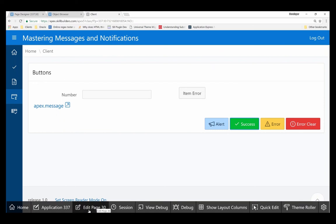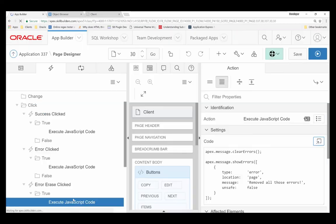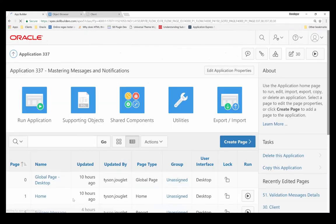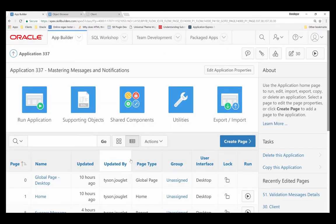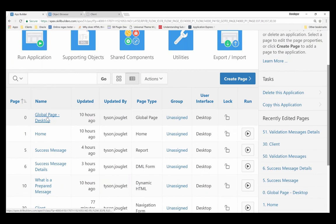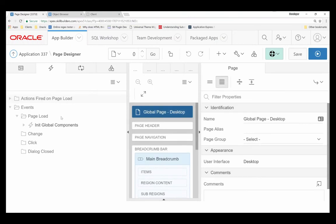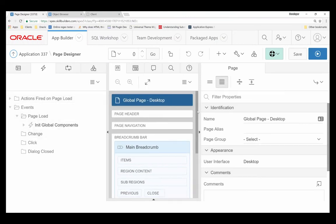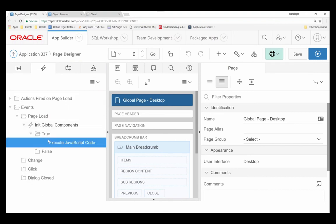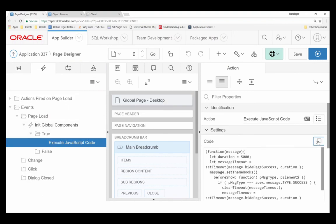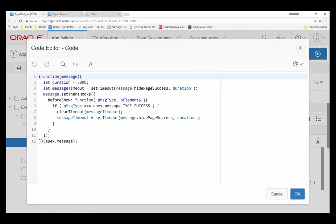Well, quite simply, all you need to do is in your page zero or your global page, I defined a dynamic action. I called it init global components. And all it does is invoke the code that I just showed you a second ago. There's other things that you can do. This is just what I've decided to do with it.